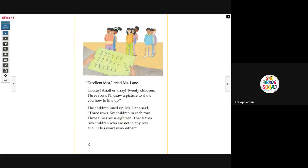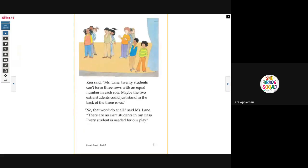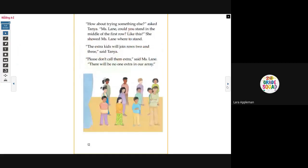'Three times six is 18. That leaves two children who are not in any row at all. This won't work either.' Ken said, 'Miss Lane, 20 students can't form three rows with an equal number in each row. Maybe the two extra students could just stand in the back of the three rows.' 'No, that won't do at all,' said Miss Lane. 'There are no extra students in my class. Every student is needed for our play.'